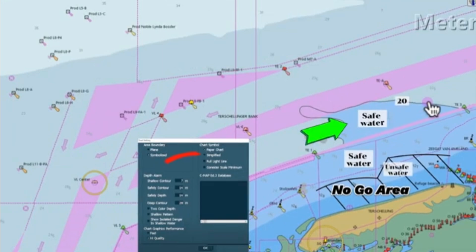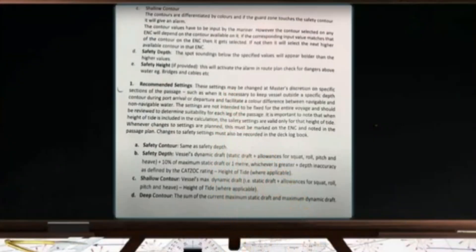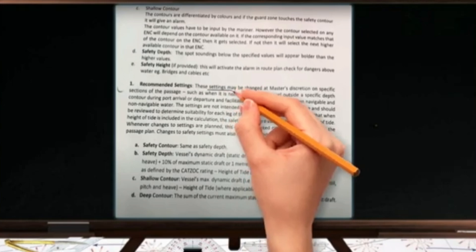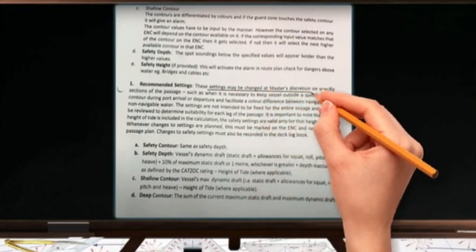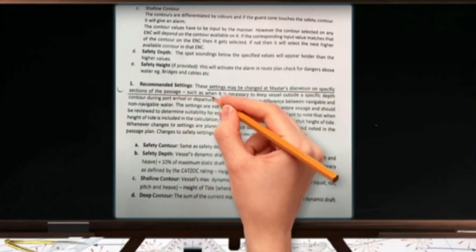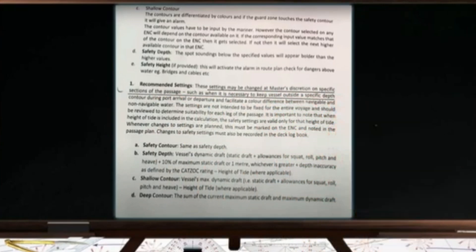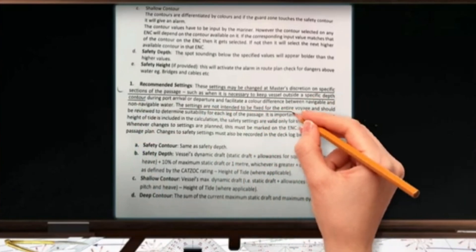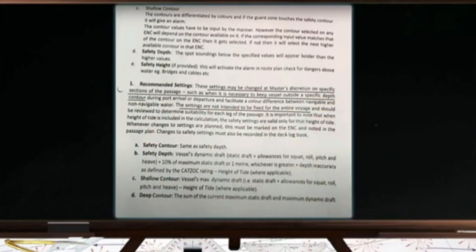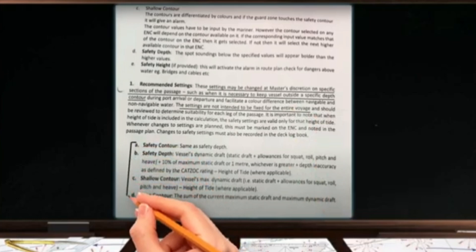I will now show you how to determine the following safety parameters. This is the procedure used in my previous company; it may differ from your company's procedures. This video serves only as your reference or guide — always refer to your company policies on how to determine the safety parameters. Settings may be changed at the master's discretion on specific sections of passage, such as when it is necessary to keep the vessel outside a specific contour, and the settings are not intended to be fixed for the entire voyage.